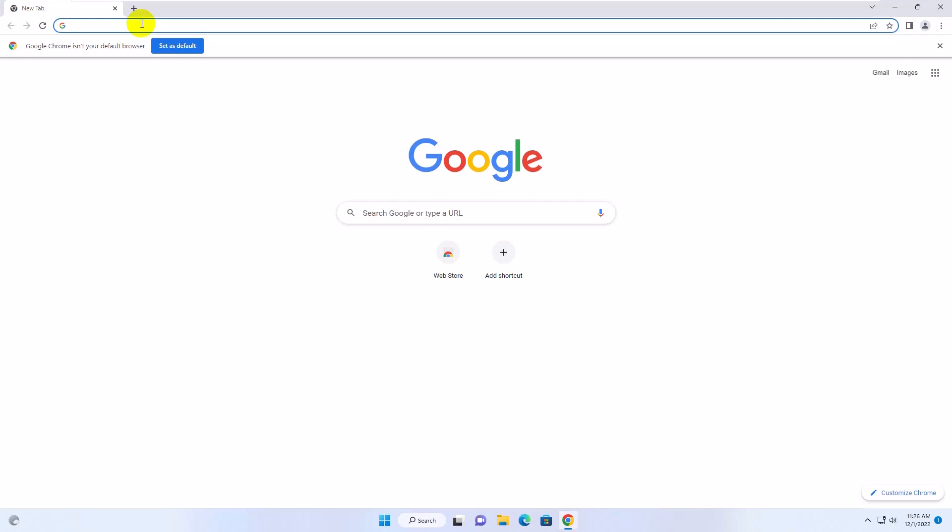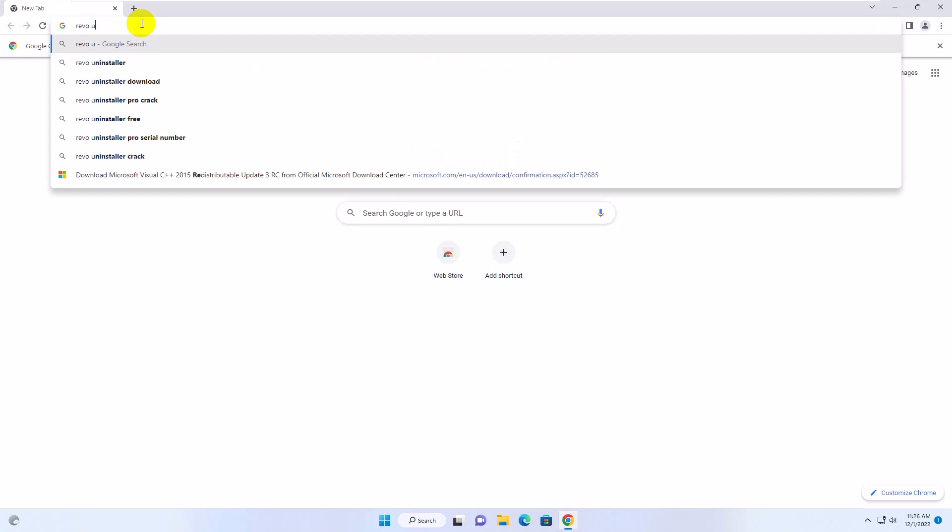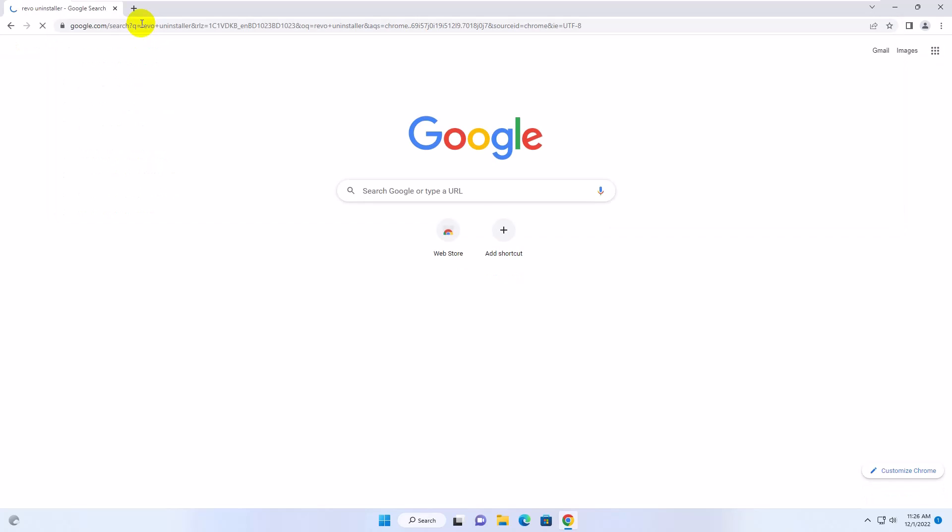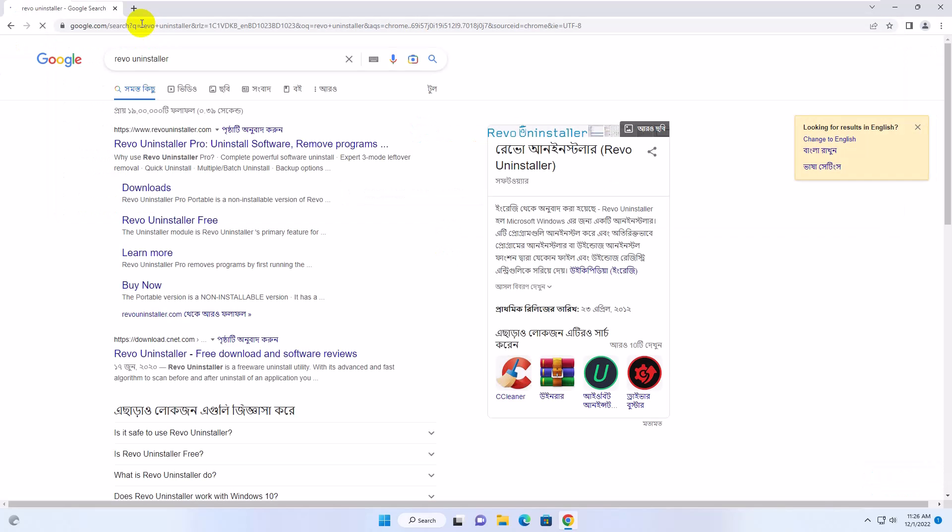Open the browser. Search for Revo Uninstaller. From the first result, click on Download.